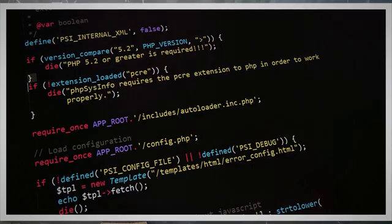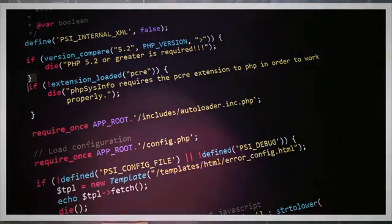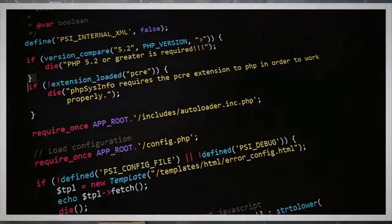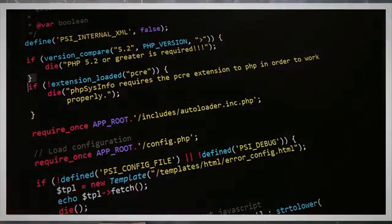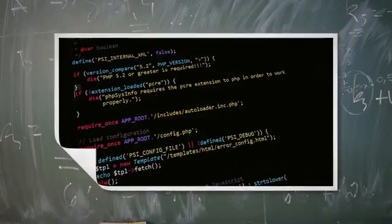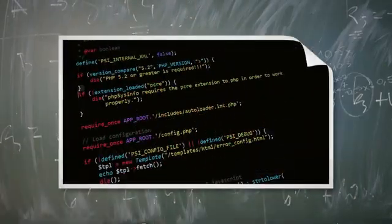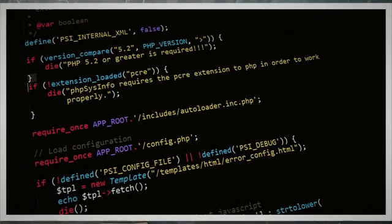Updating your PHP version can be done by downloading the latest version from the official PHP website and following the installation instructions. Alternatively, you can use a package manager like Homebrew for macOS, or apt-get for Linux, to update PHP. By ensuring that you have the correct PHP version installed, you can avoid compatibility issues and successfully install your project's dependencies using Composer.